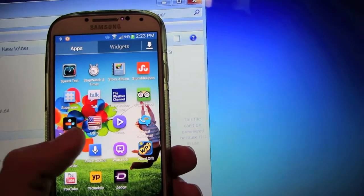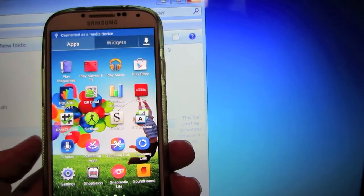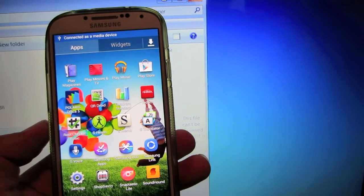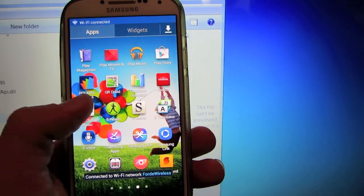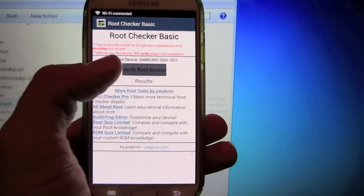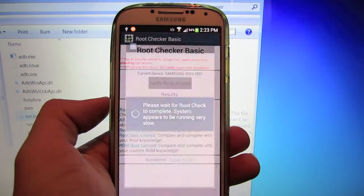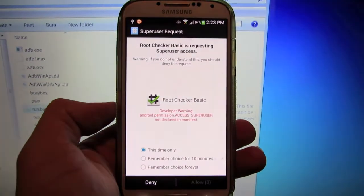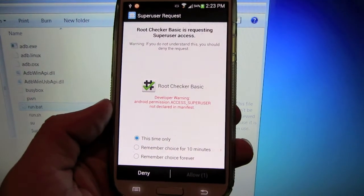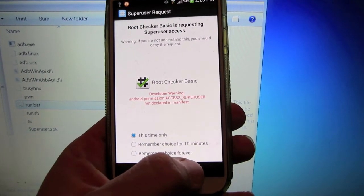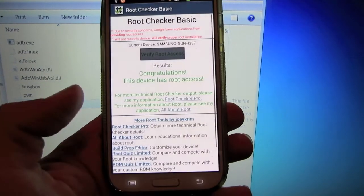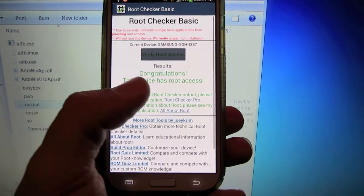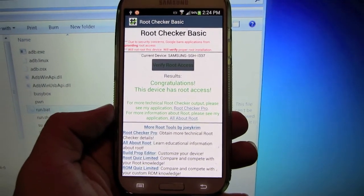What you can do is download an application called Root Checker Basic to verify you have root access. Go ahead and verify. The super user will pop up. In a second, the little allow button down here will pop up. Hit allow. And there you go. Congratulations, this device has root access.